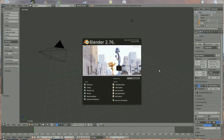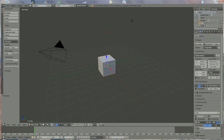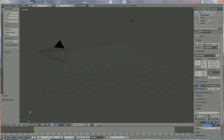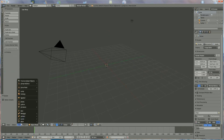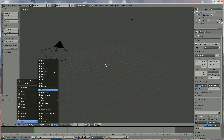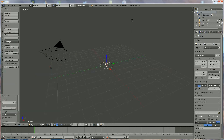Hi, in this tutorial I'm going to show you how to make a screwdriver. We start by pressing X to delete the cube. Now we're going to add a mesh circle, where we choose 16 vertices.